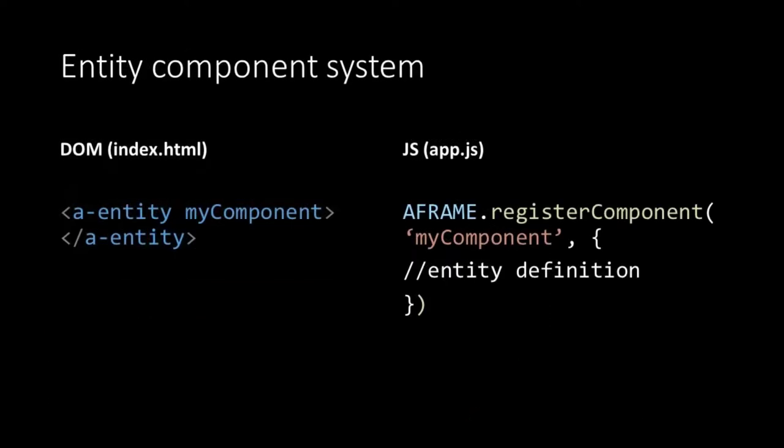Being based on entity components means that A-Frame also supports that you create your own components. In the DOM or our index.html file they are instantiated by the tag A-Entity, followed by the name of the component. In the JavaScript, custom components are registered using the registerComponent method. This method takes in two arguments. First one is the name of the component and the other one is an object that describes the component's behavior. For our own project we are going to create one component. This is the component that generates the bars for our bar chart.